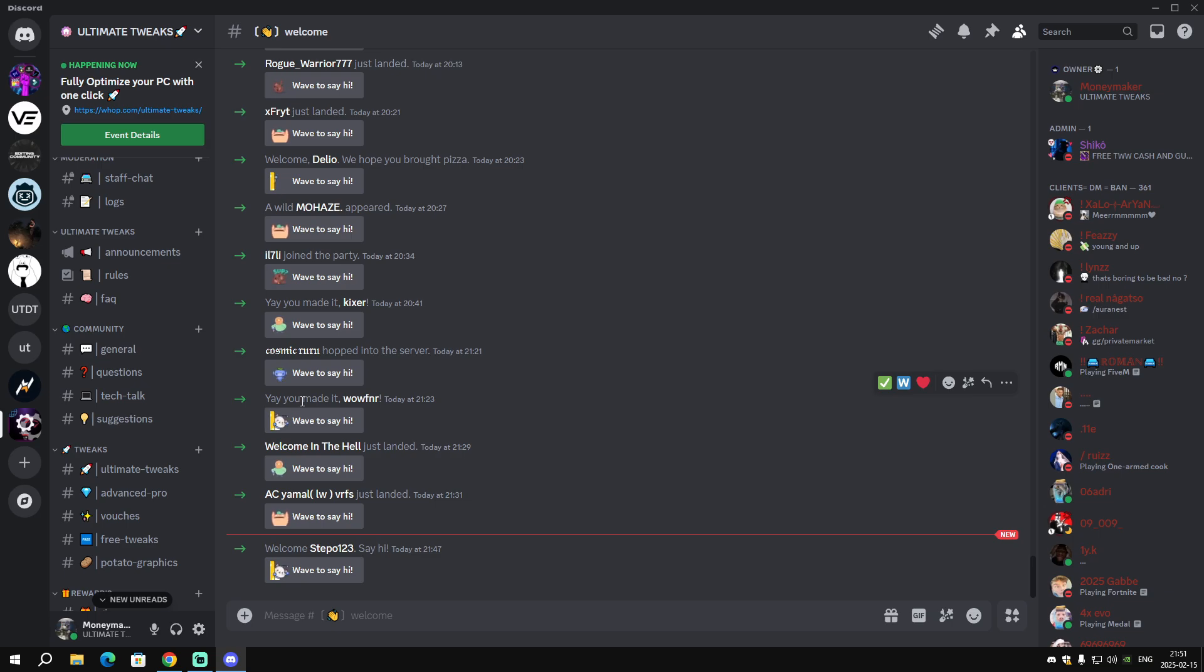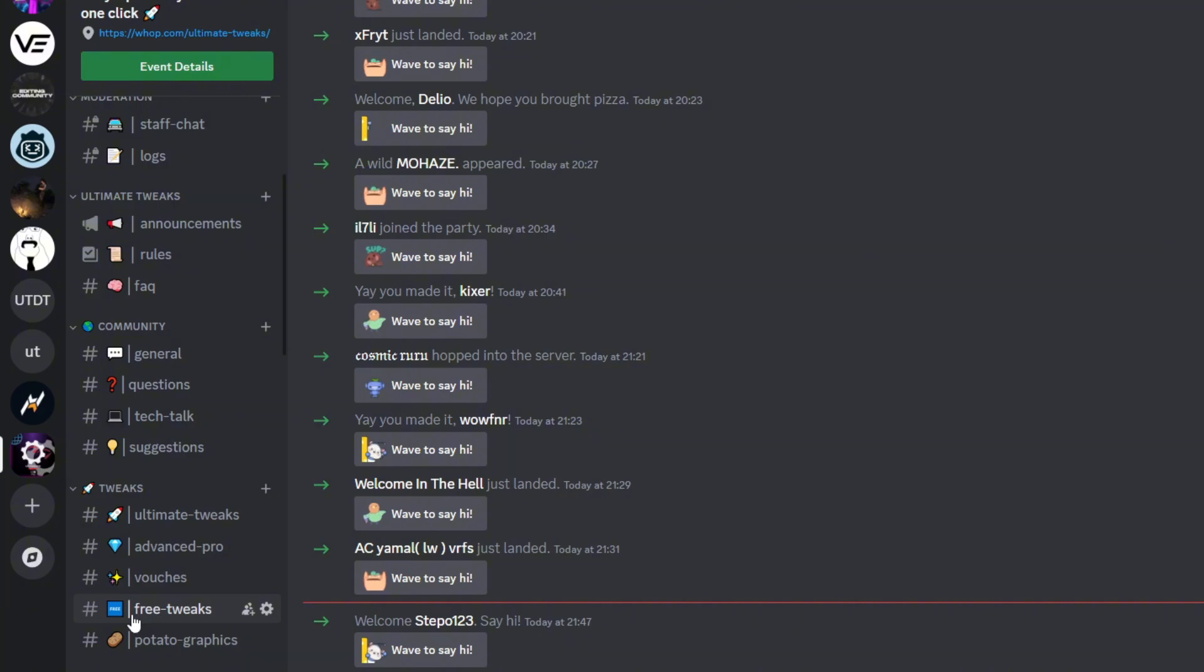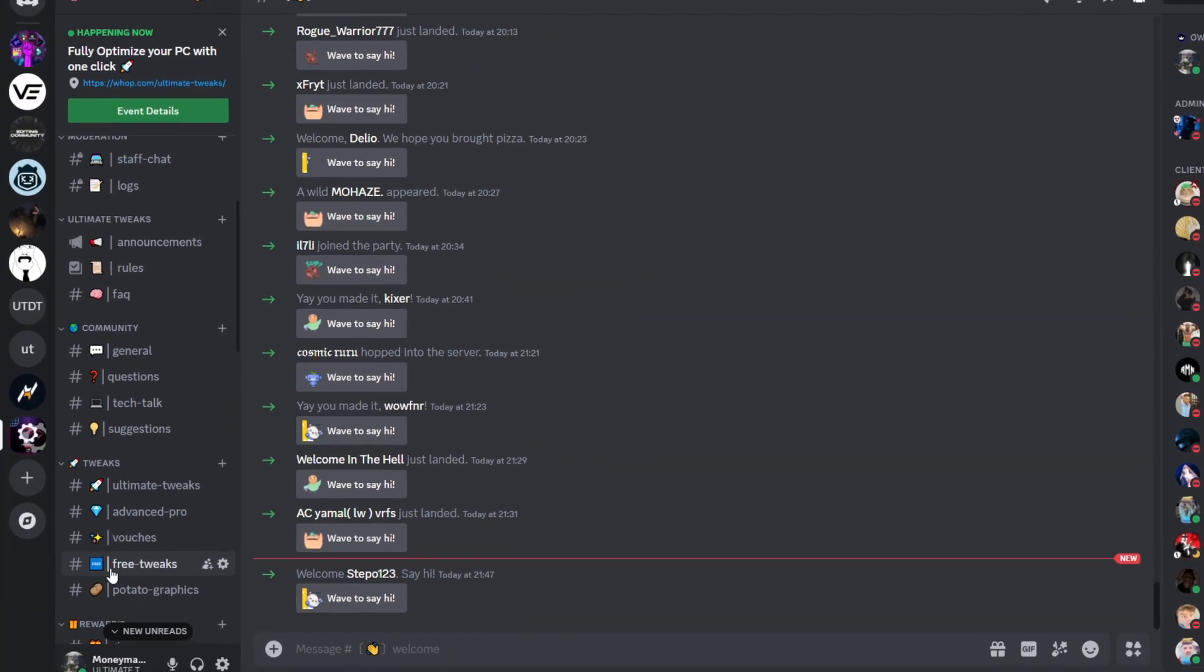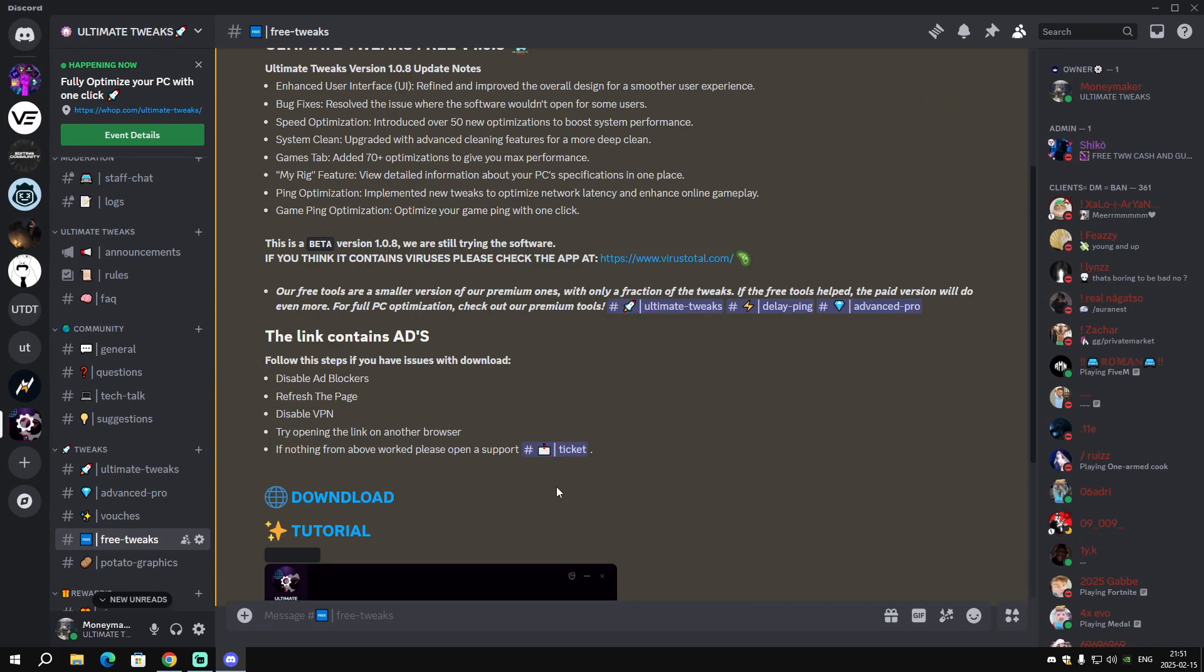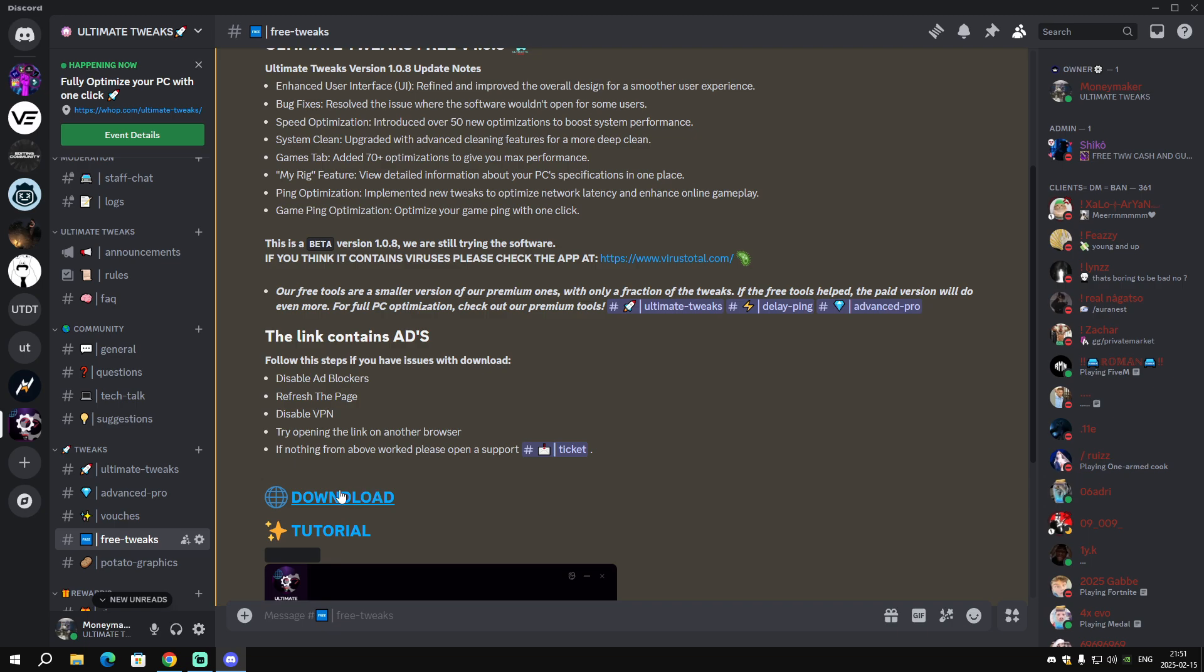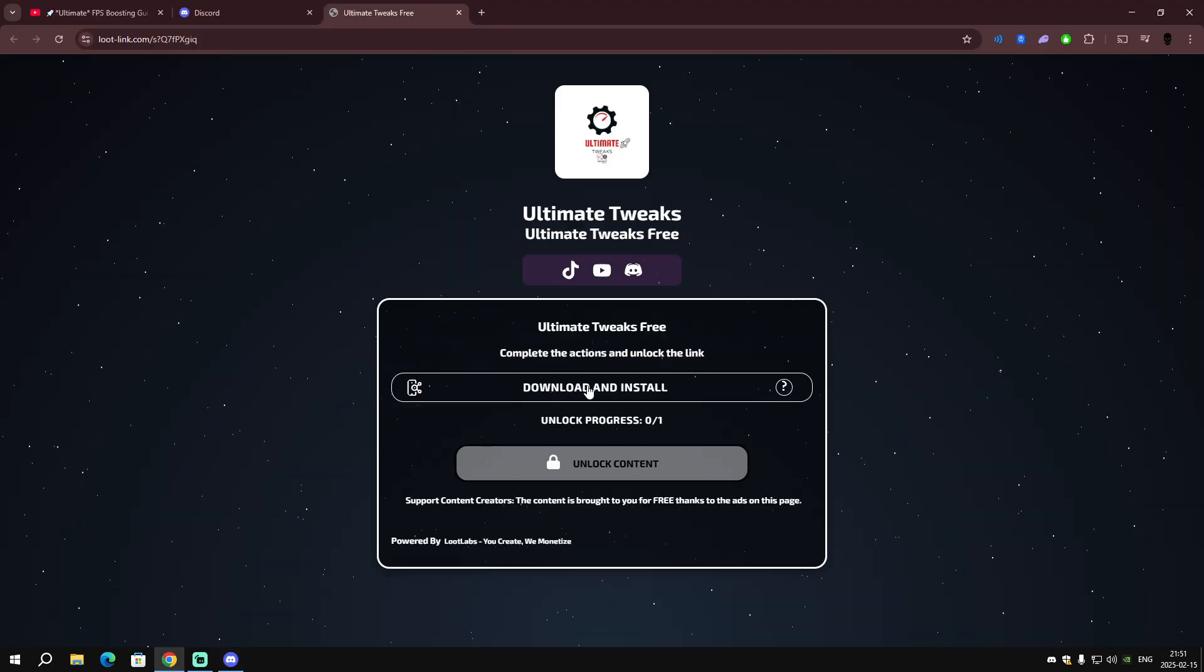When you are in my Discord server, scroll down until you see a channel named 'Free Tweaks'. Right-click on that and you will see 'Download'. Click on the download and visit site.